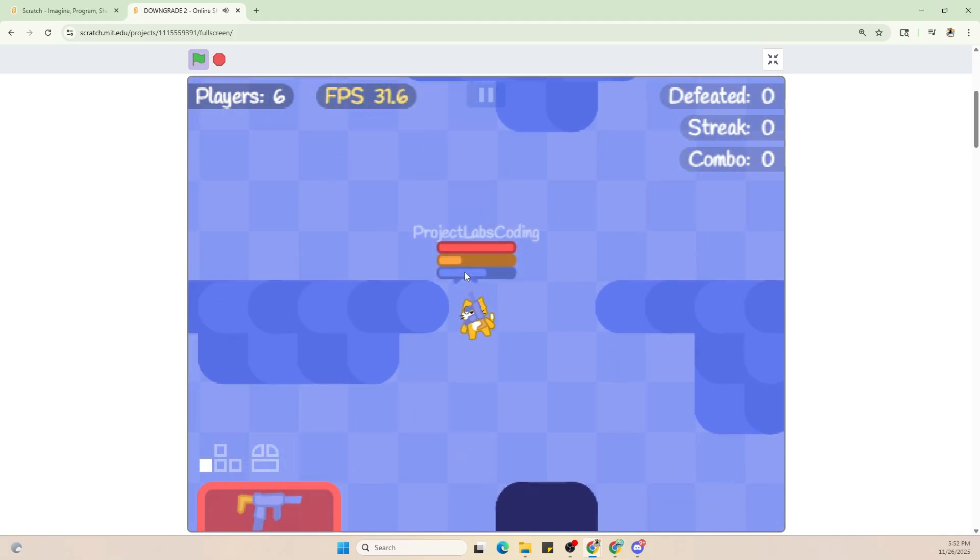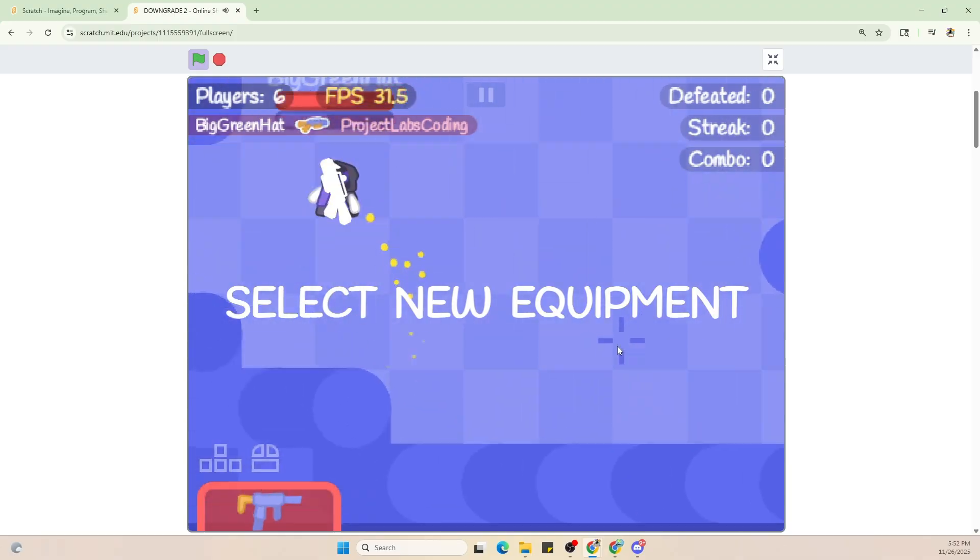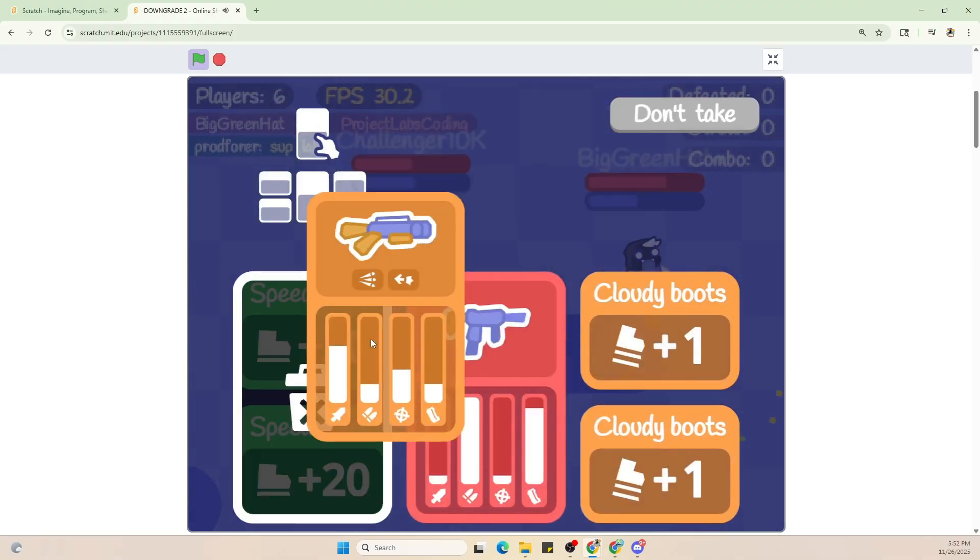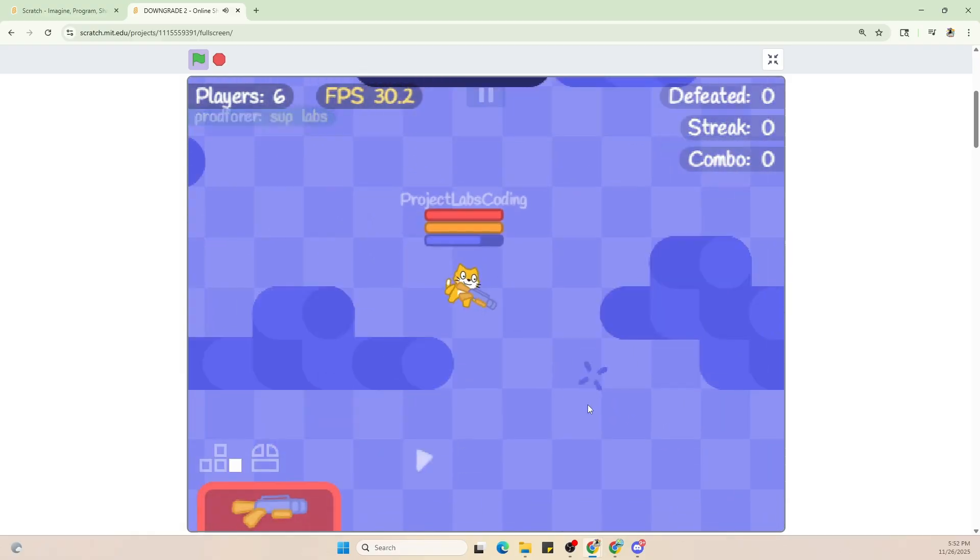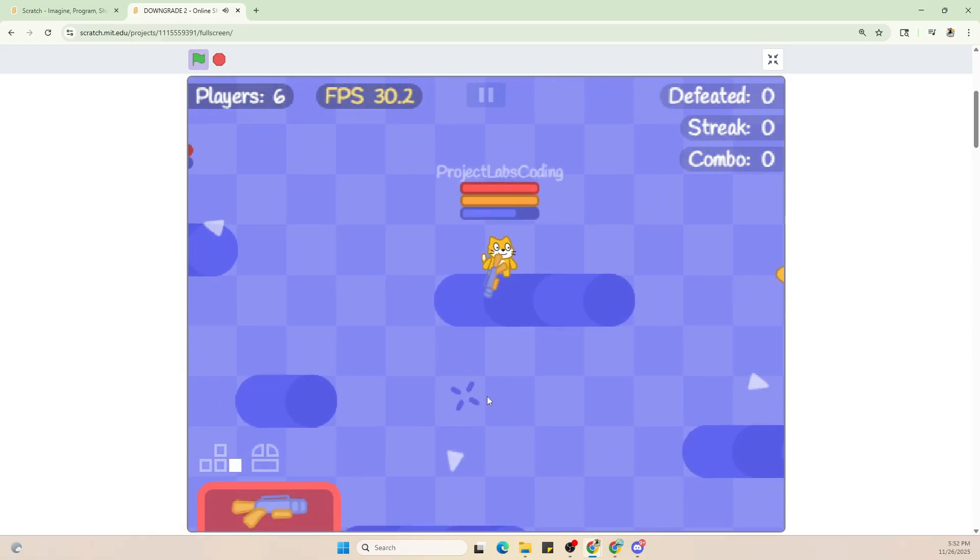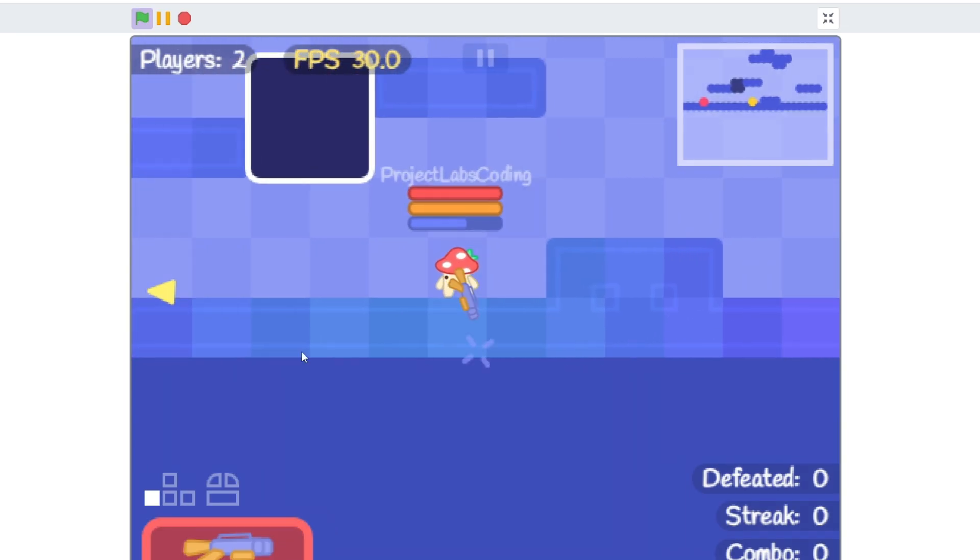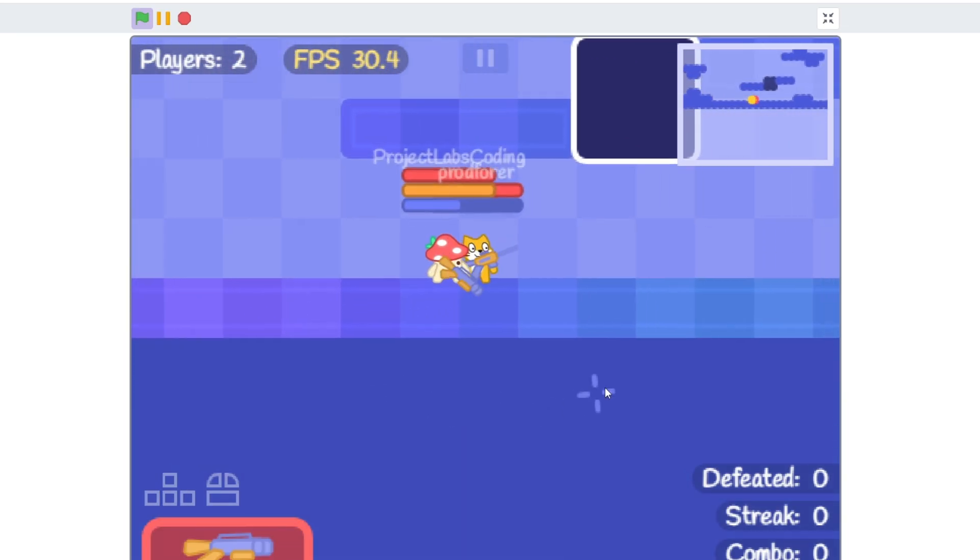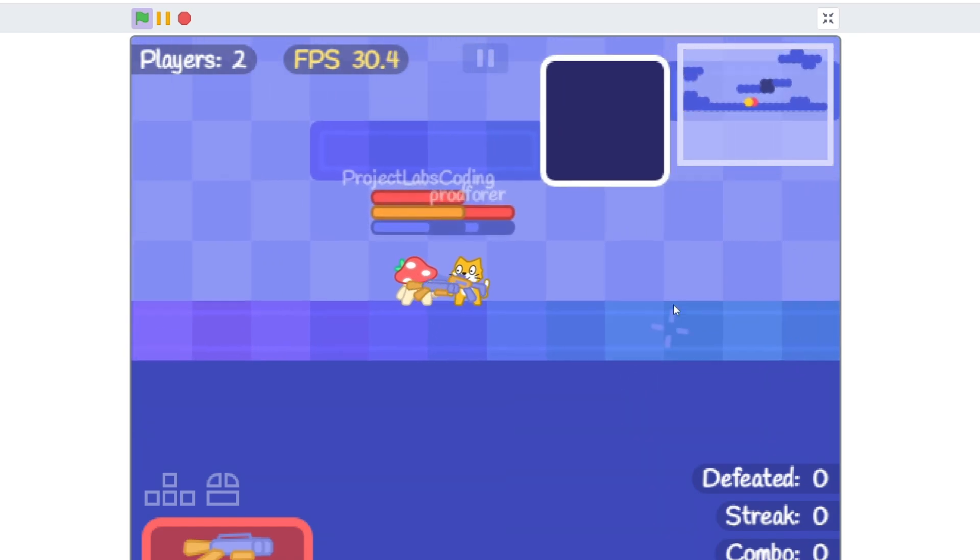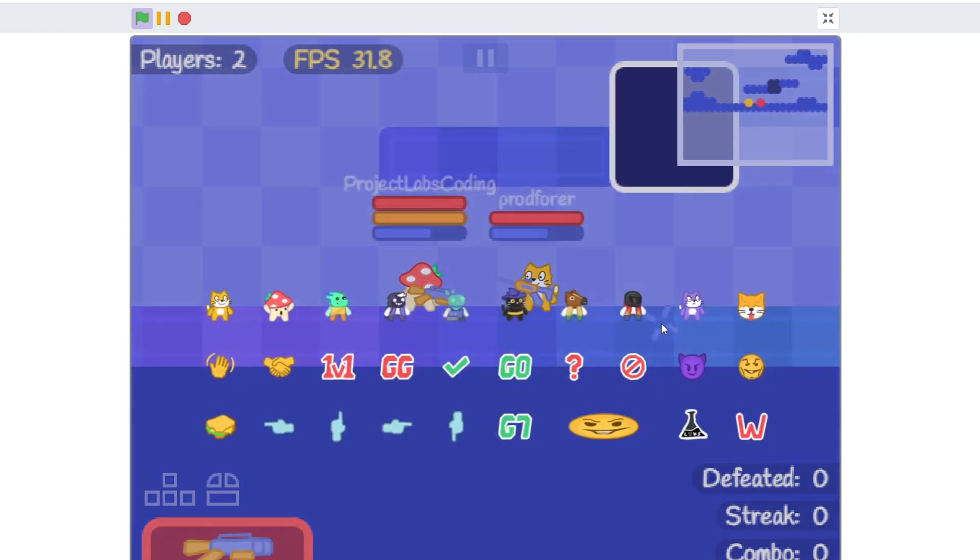The best part of this game is you don't really need to save progress or anything, because you're always changing guns and you're always cycling through different powerups. So you can legitimately just hop onto the game and just start playing instantly. And it's still hella fun. I used to play downgrade one a lot back in the day, and I'd still do to this day, especially ever since downgrade two came out.